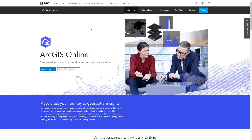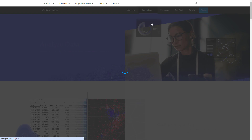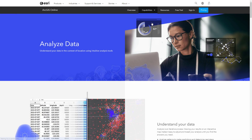Spatial analysis is the process of modeling data geographically to show patterns, relationships, and trends. Start your spatial analysis workflow in ArcGIS Online with a problem or a question.